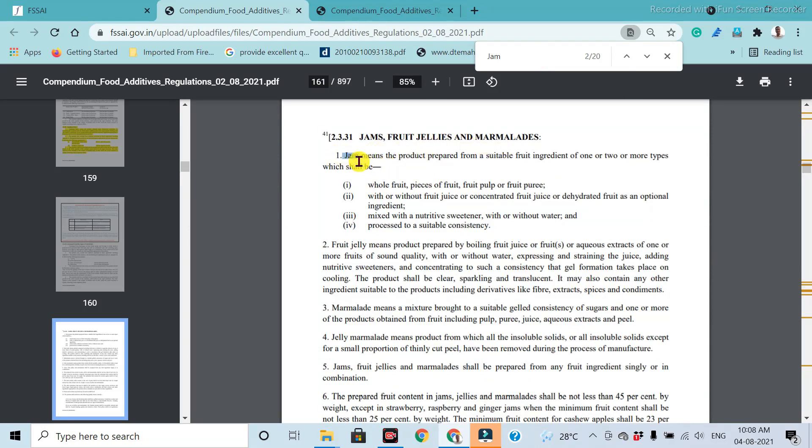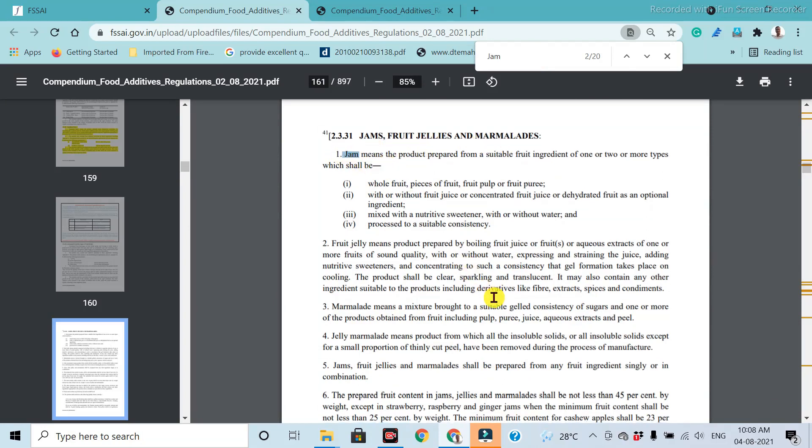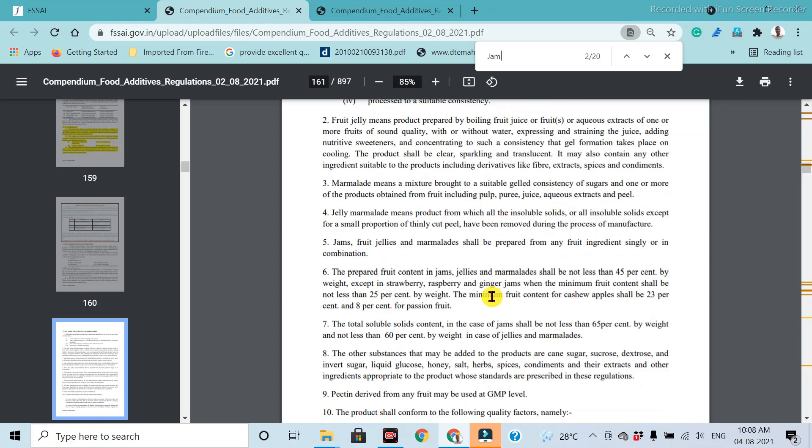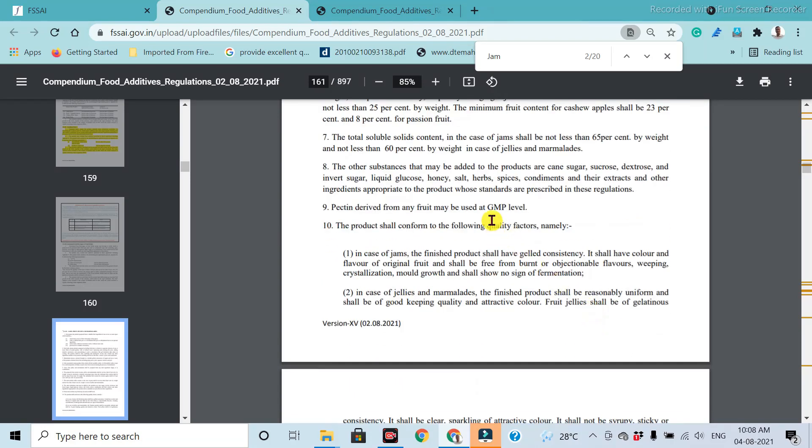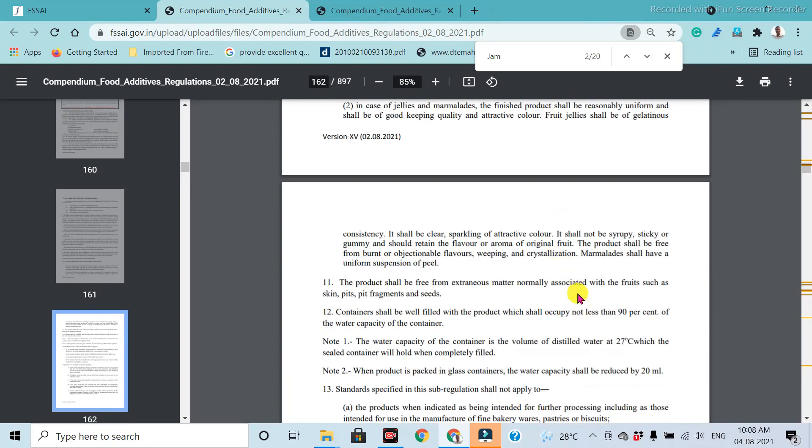In which the first, jam, the detailed specifications are given, in which the food content requirement, then final brix requirement, good manufacturing practices. These are all the detailed specifications are given.